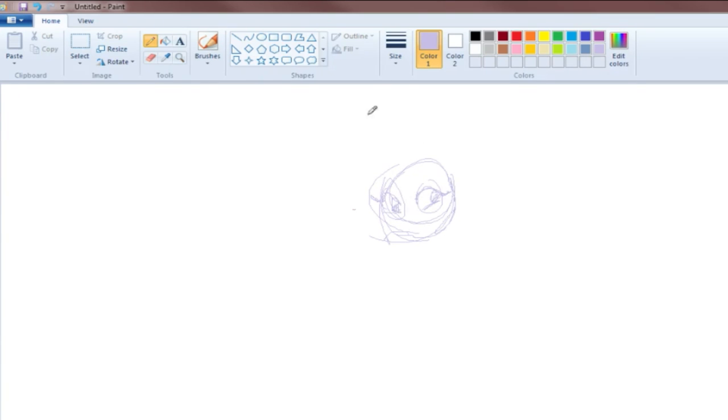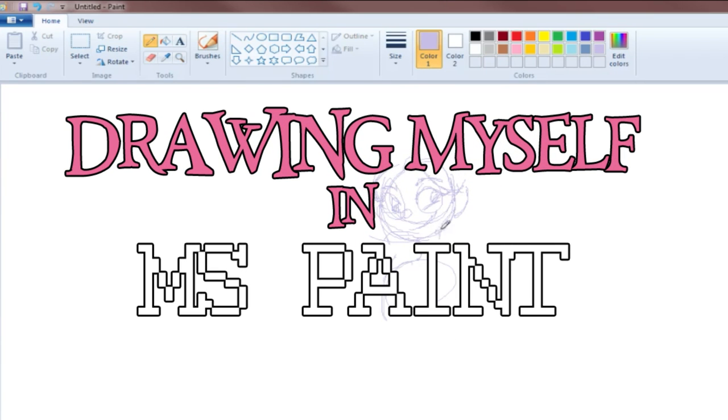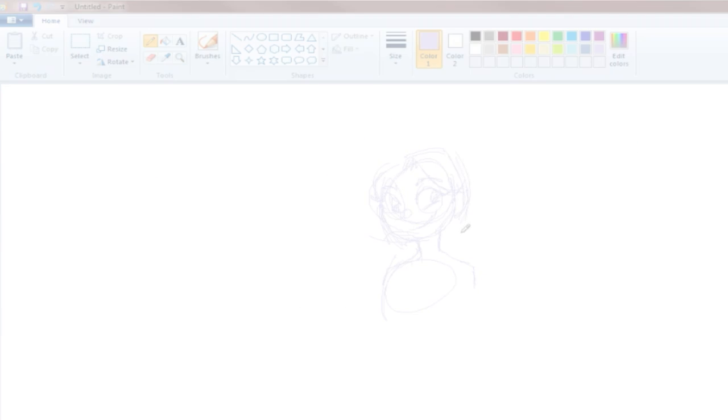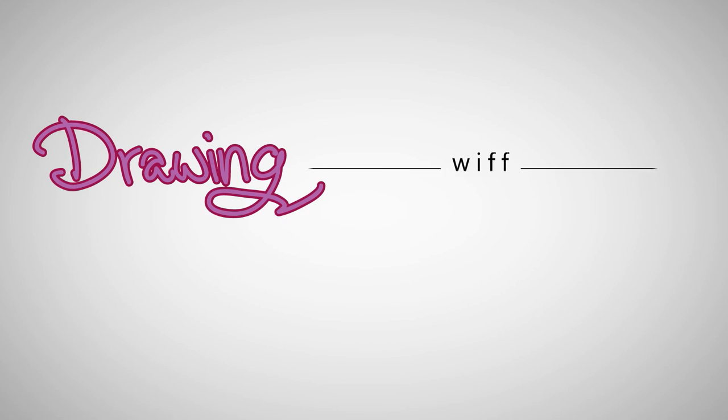Hey guys, today I've thrown away Photoshop and I'm going to be drawing myself in Microsoft Paint. Oh boy.